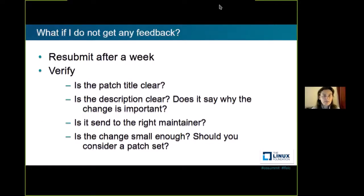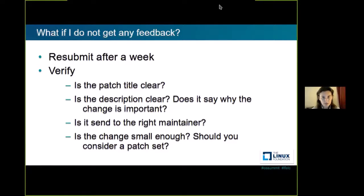It may happen that you wait for a week and there is still no feedback. Then you can resubmit — but before that, verify: is your title clear? Does it explain what you are changing? Is the description clear? Does it say why it's important to change that part right now? Did you send it to the right people? And finally, is it small enough? If your change is big it takes more time to review, and if it's too big you may consider splitting it into a patch set — then it may be reviewed faster.